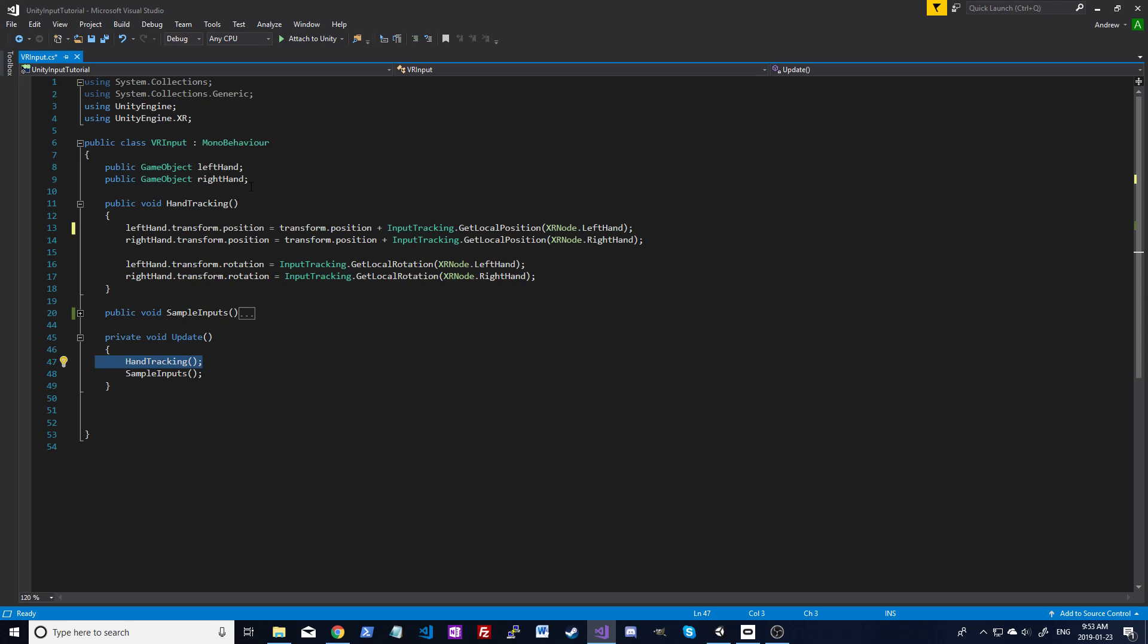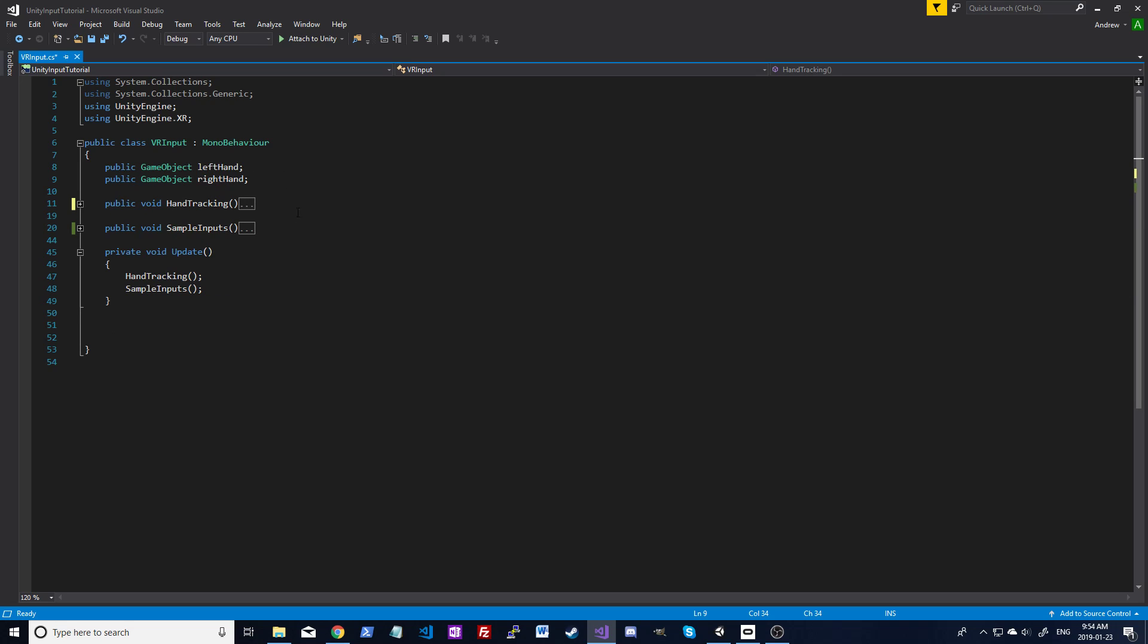Whatever two objects you have here, they're going to follow your controllers. Just make sure that everything is zeroed out. If it starts with an offset, it'll probably be offset in the game while you're moving around.